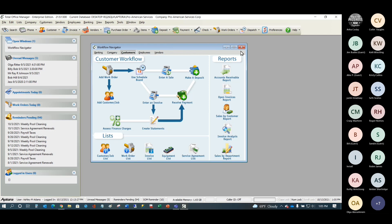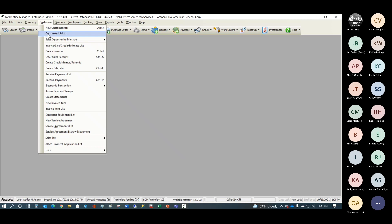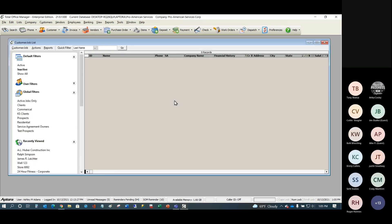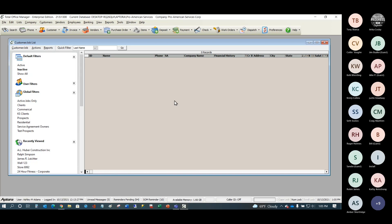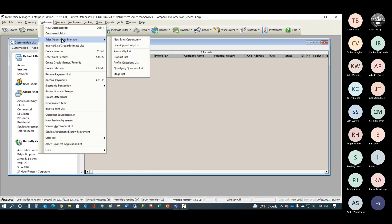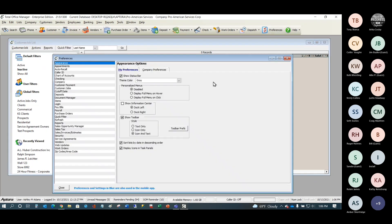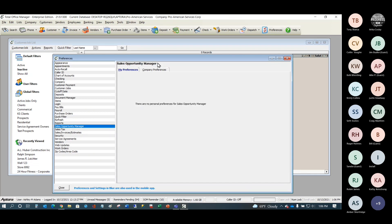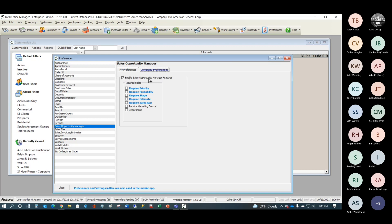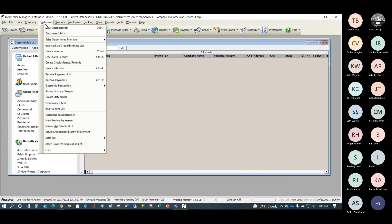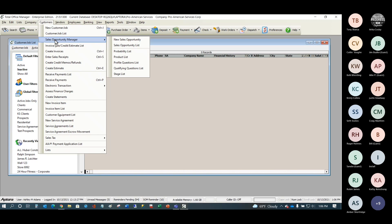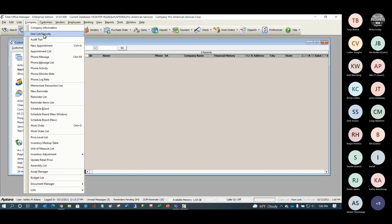To get started, let's begin with the customer job list. When you create a sales lead — or a sales opportunity, as we prefer to call it — the most time-consuming place to create it is usually under New Sales Opportunity. If you don't see that menu option, go into Preferences, then Sales Opportunity Manager, enable it, and set any required fields. You'll also need to check Security and grant the appropriate users permission to use the feature.